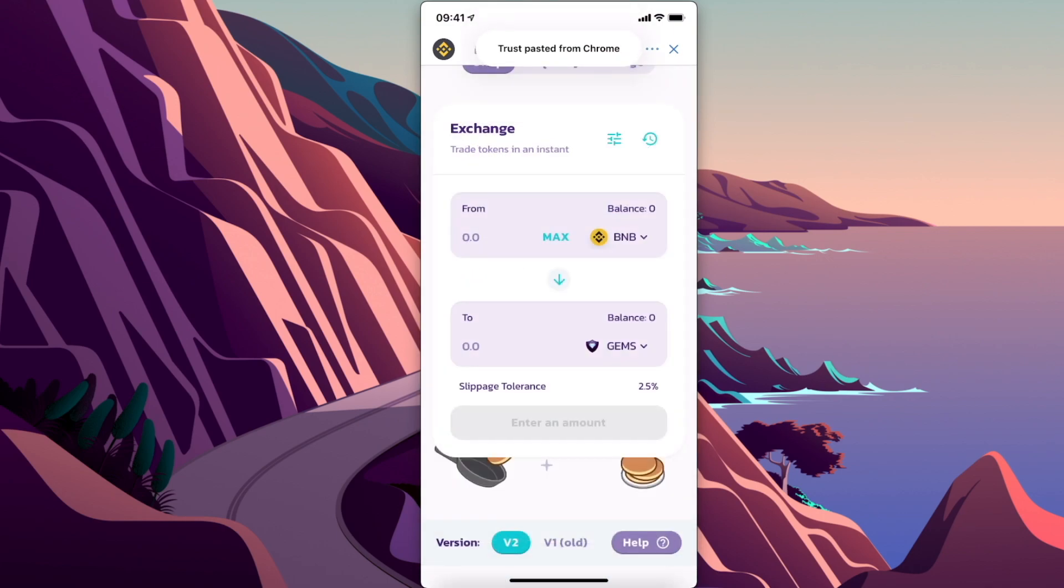Now you can buy SafeGem Finance on PancakeSwap. So guys, that's pretty much it. If I helped you out, please press the like button and subscribe for more. Take care, bye.